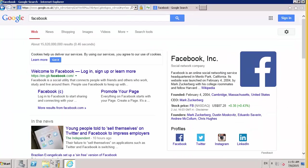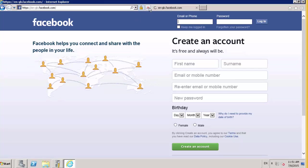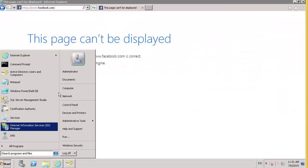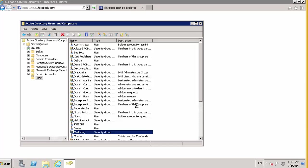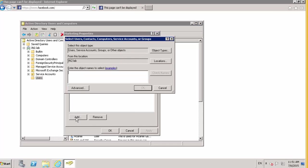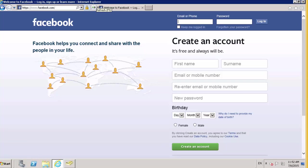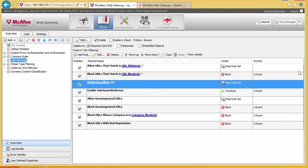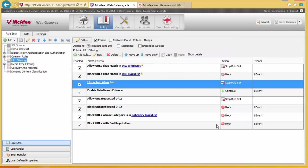Looking at the rule, I can immediately see the problem — the condition was using OR instead of AND. It was saying: if the website is in the marketing allow category group OR the user is a member of the marketing group, allow it. This should be AND, because we want to make sure it's in the marketing allowed list AND the user is a member of the marketing group. Coming back and hitting refresh, we can see it is now blocked as expected. Now logging on as James, who is a member of the marketing group, and going to Facebook — we can now get in with no problem. Going back to the administrator account, they can't get in, but if we add administrator to the marketing group, they can now get in. So we've given an allow list to marketing based on an AD group.